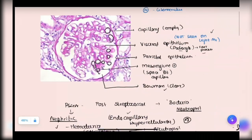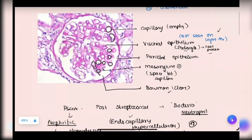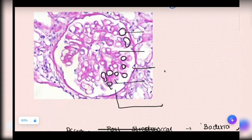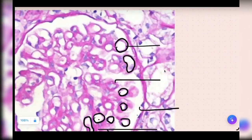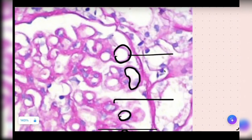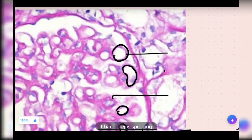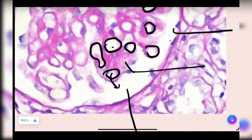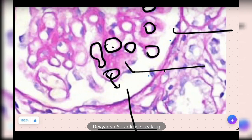As usual, I want to start with the same normal thing, because I always feel that if you know normal, abnormality is nothing. I'll keep doing this till every one of you answers all the 5 important structures. So what are these round round things called as? Capillaries. So the space between capillaries, the pink area is called as? Mesangium. That's mesangium.